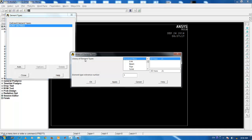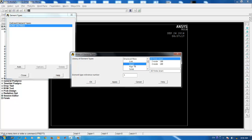For modeling a cantilever beam, there are different options in ANSYS element library. The simplest one is the three-dimensional beam element which is coming under the class of line elements. Click on beam. For this analysis, we choose the three-noded 189 element.